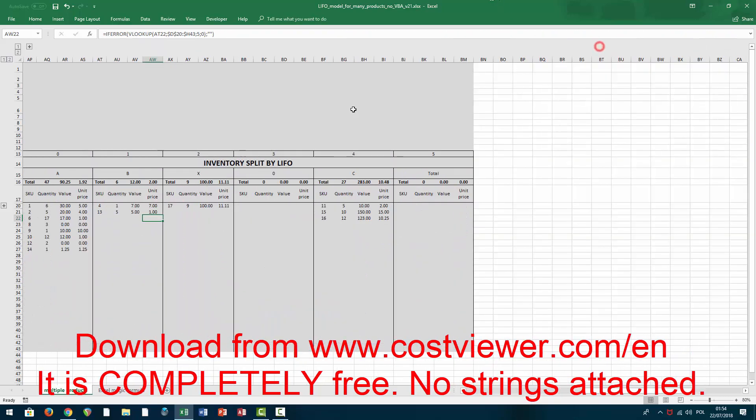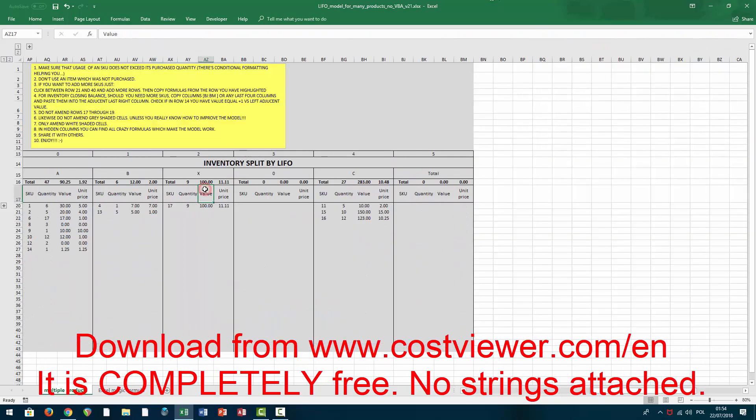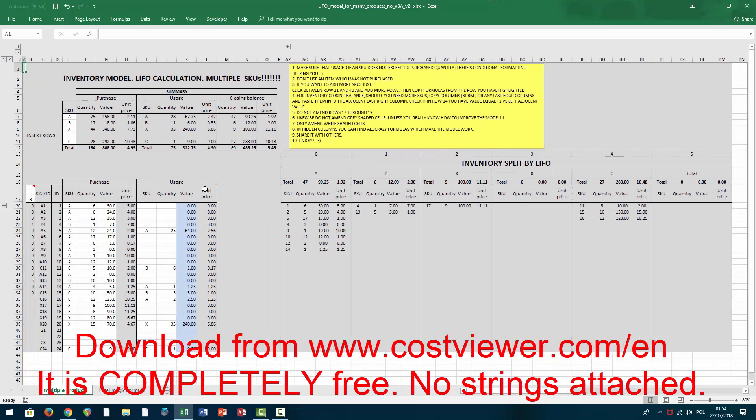And well, as I always say, guys, just enjoy the model, share it with others, whoever needs this. I know international accounting standards forbid using LIFO, however it is allowed in US GAAP in America. So I suppose a lot of people in the USA must have been challenged with this task to perform it in Excel.